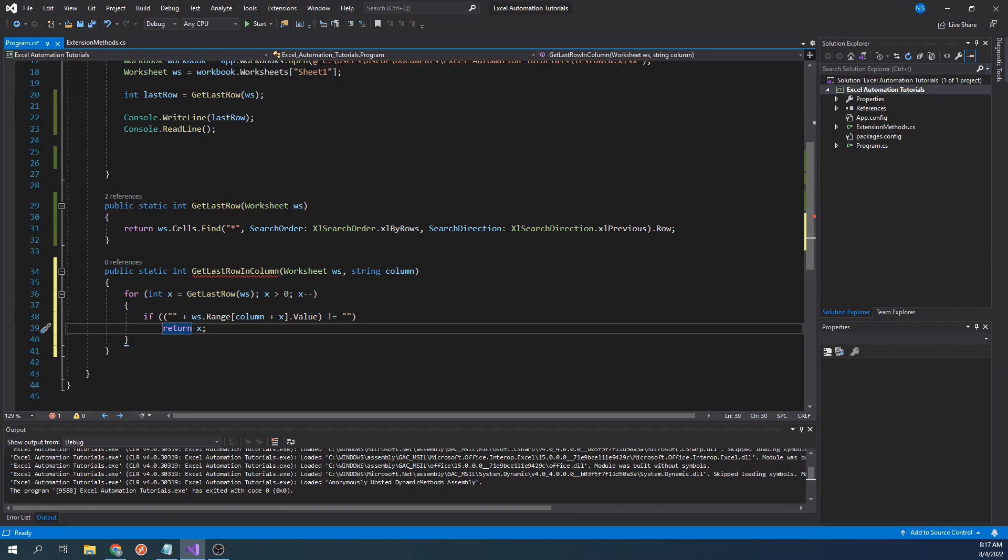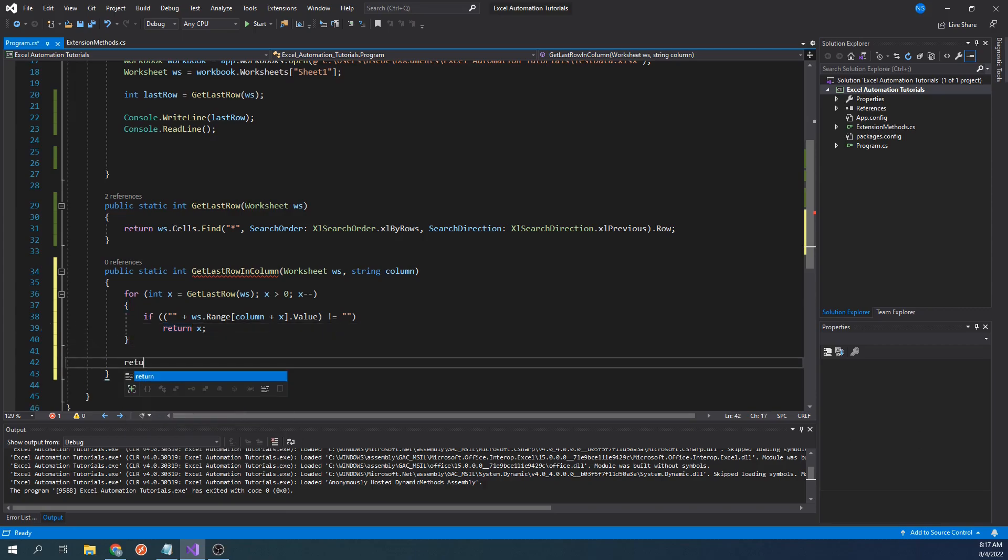We are still seeing an error because we haven't defined what should happen in case we were to complete this loop without returning a value. For this case, let's type return 0.